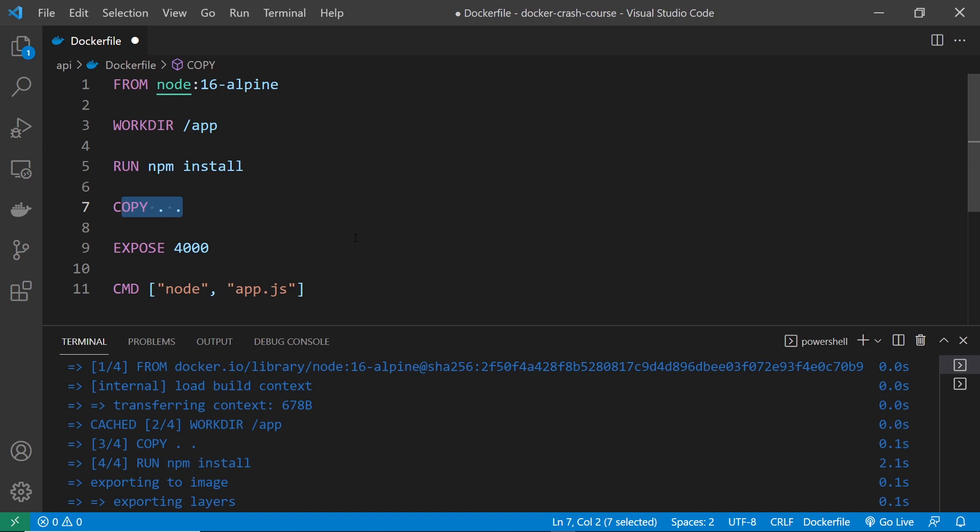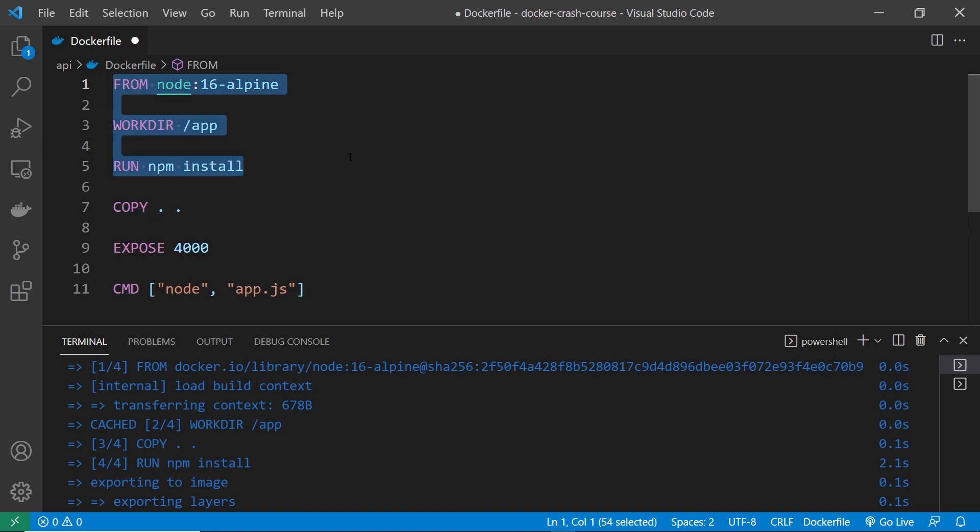Meaning that if in the future we changed the source code, like app.js again, then now the first three layers could be pulled from the cache, including the npm install one. So it wouldn't have to run this again. But there is one problem with this.